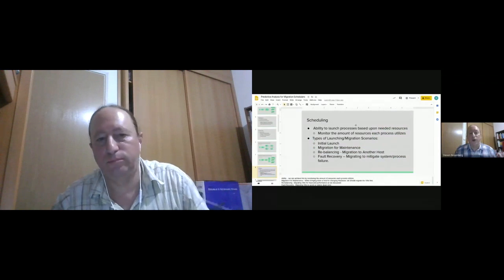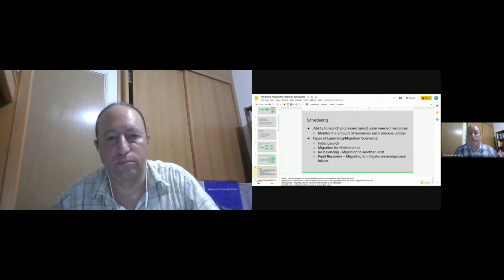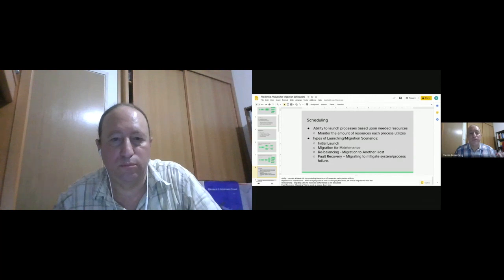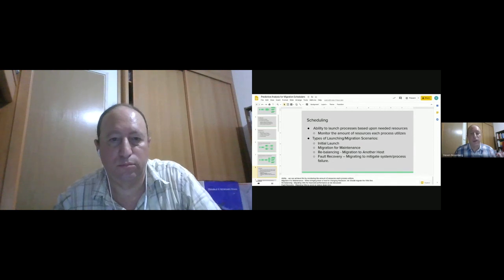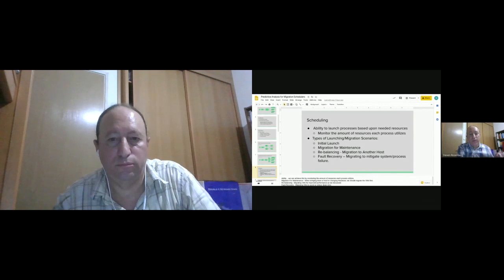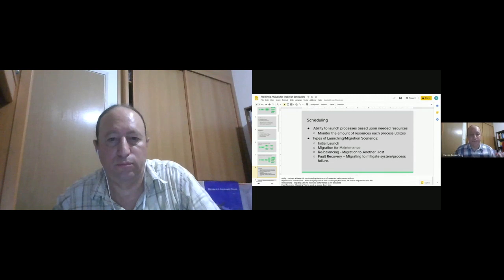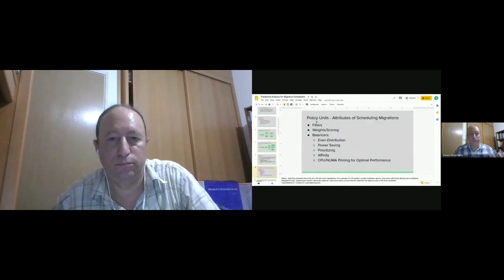The ability to launch processes based upon needed resources — such as monitoring the amount of resources each process utilizes — is one example. The types of launching and migration scenarios include: initial launching, migration for maintenance (migrating all processes to another host so you can bring down a host and add hardware without downtime), resource rebalancing (migrating to a host with more resources for more efficient execution), and failure recovery (migrating to mitigate system and/or process failure).